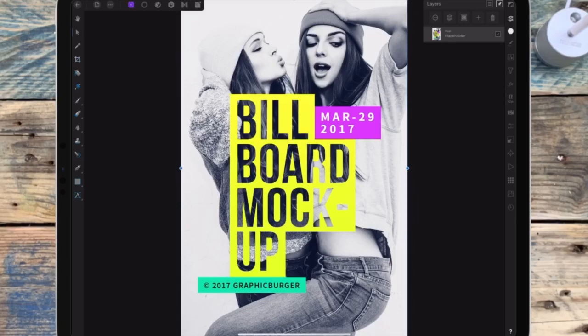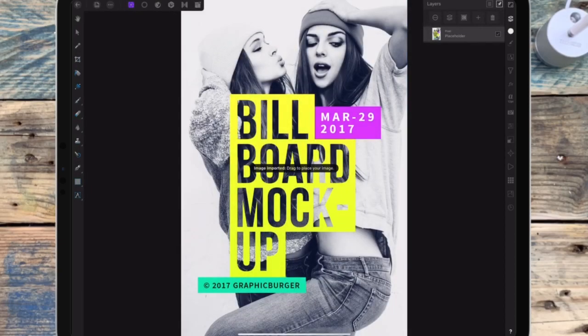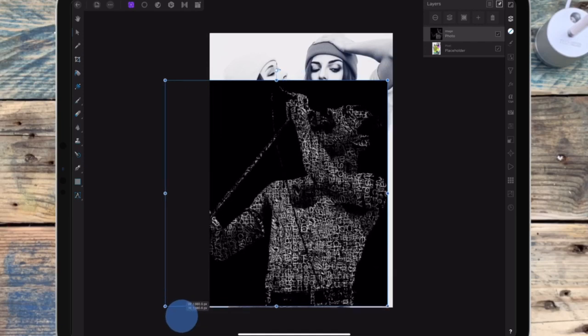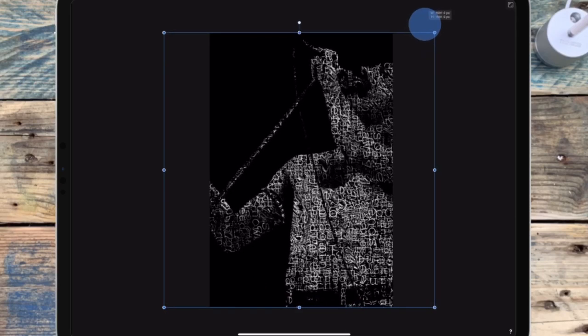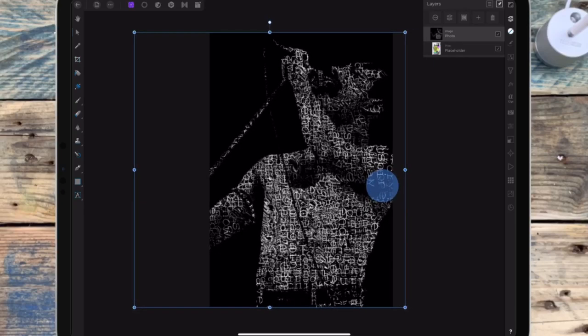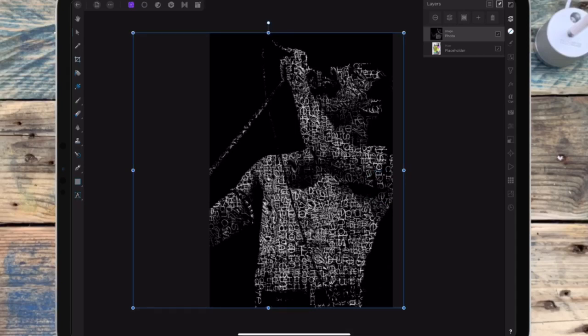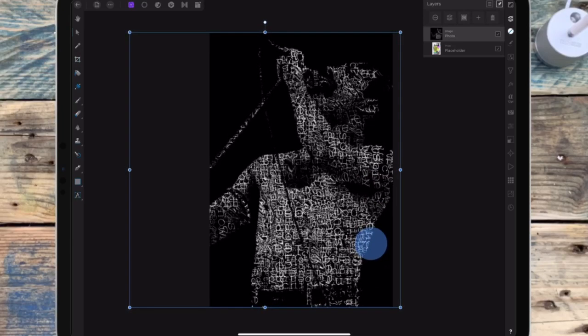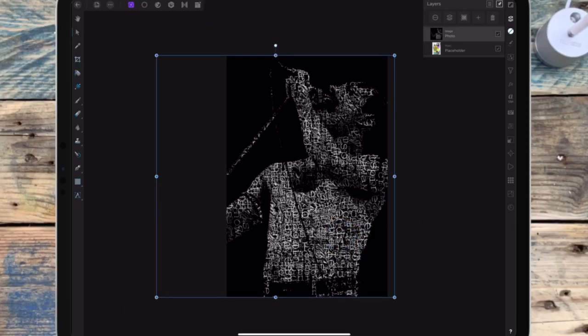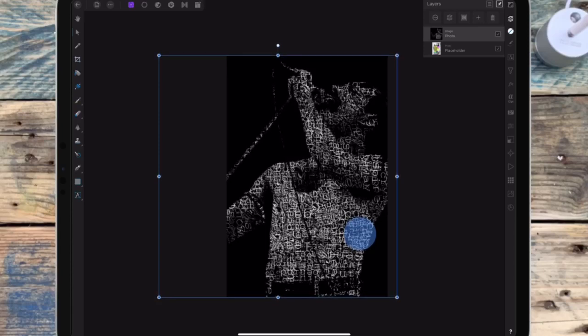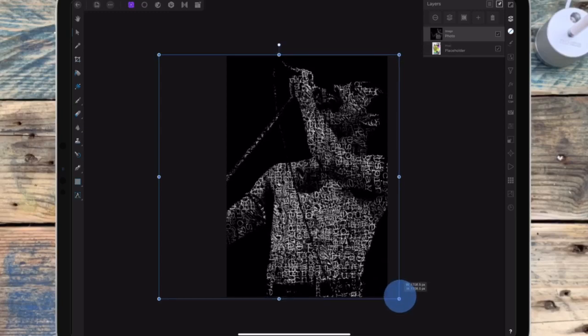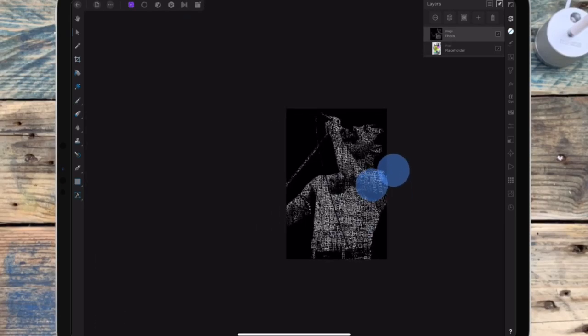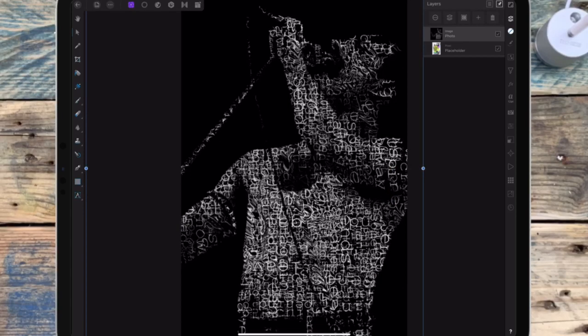And now you want to add your design. So I'm clicking on the three dots, and then I'm going to click on place and place from photos. So I'm just importing a random picture that I made. I'm just resizing it to fit the canvas, but you can obviously make your design the size of the picture when you edit it. I'm just using this one to show you.